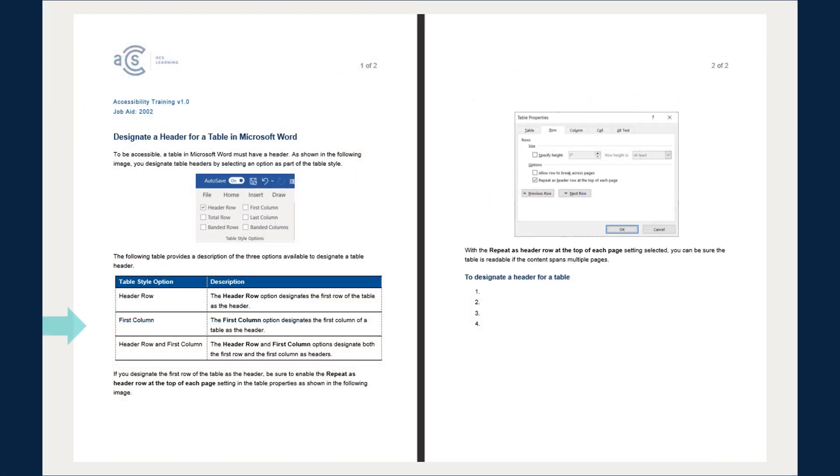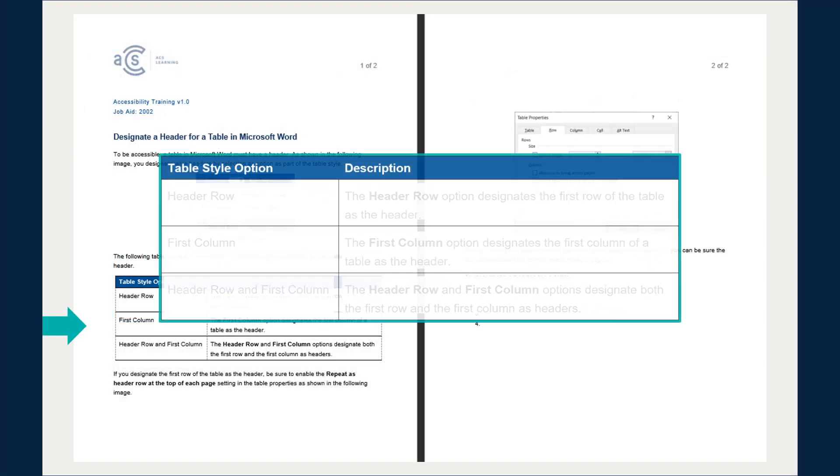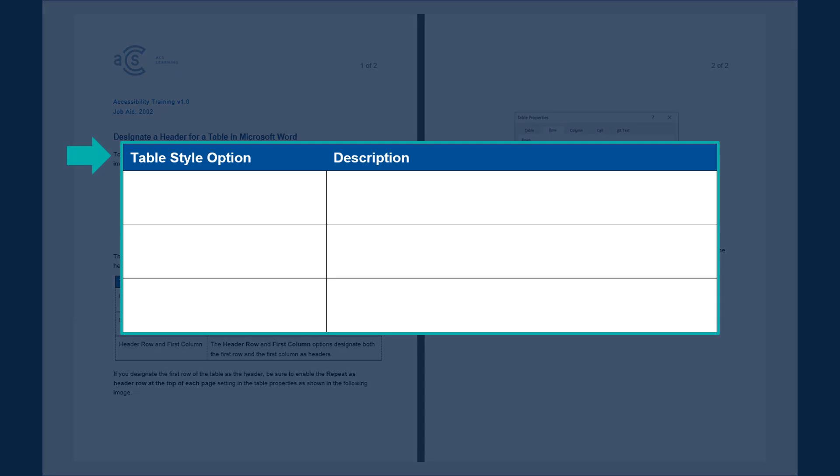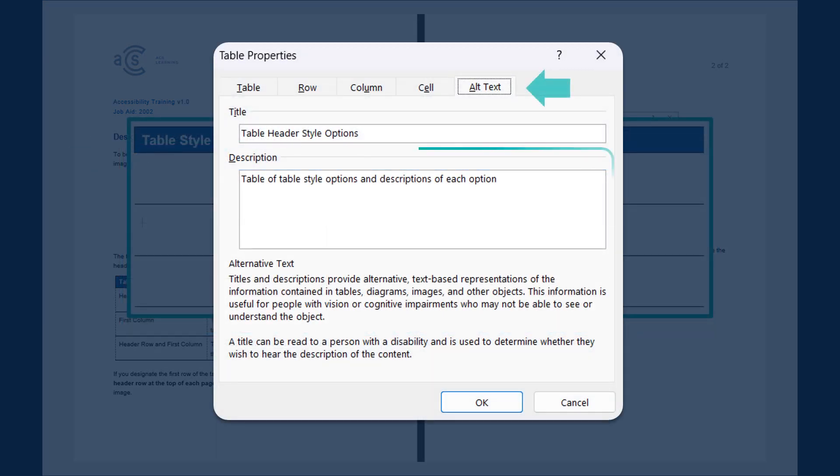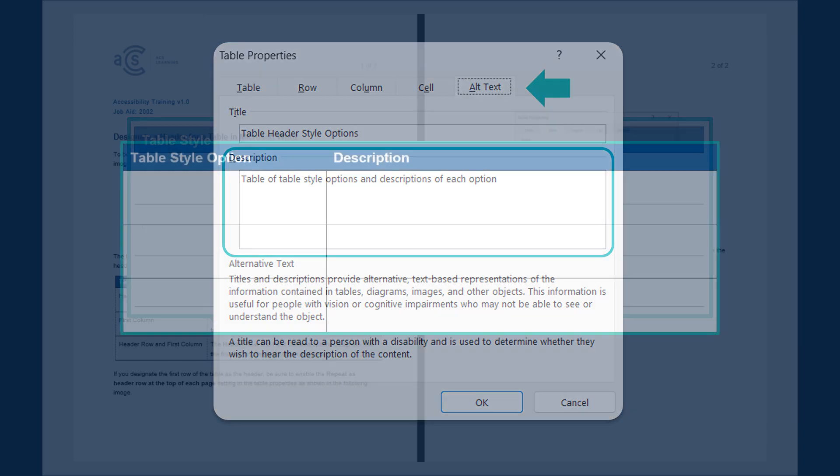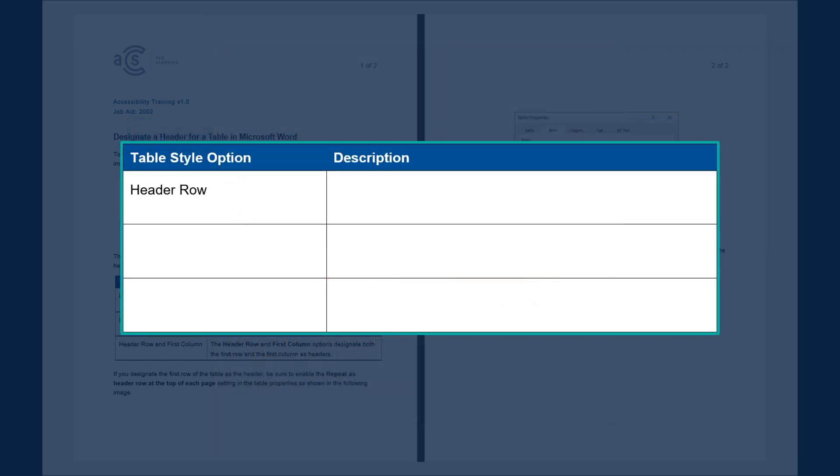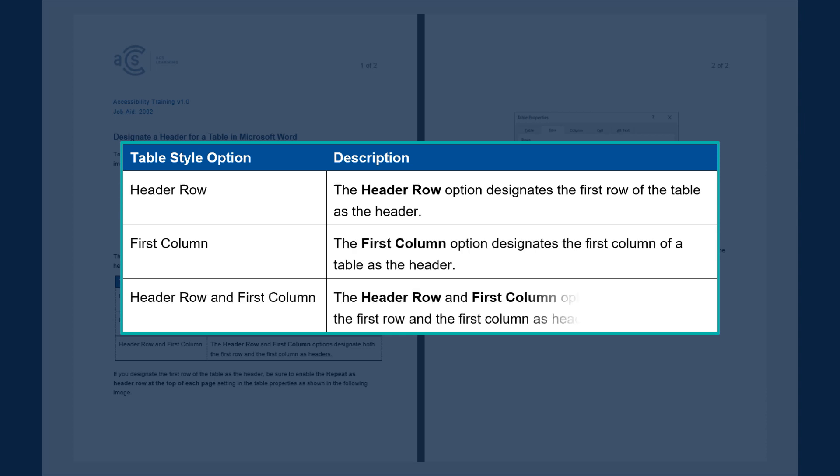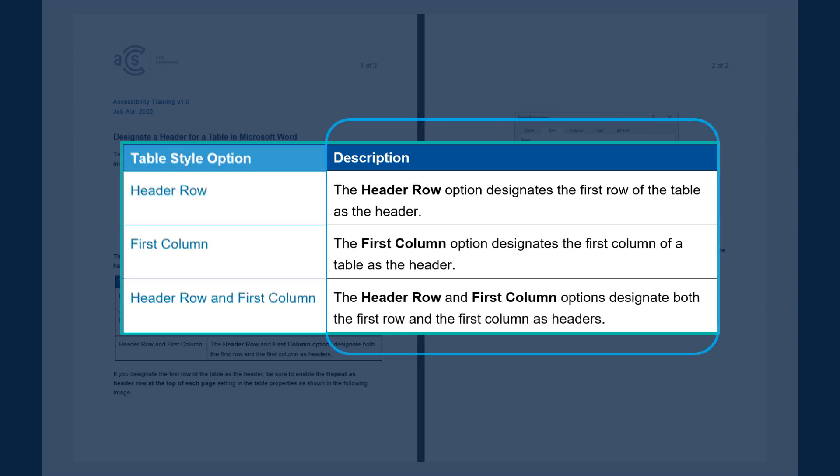To describe table header options, we will use a two-column table structure with a designated header row. We will add a clear and concise alternate text description, and we will make sure that every cell has content. Instead of using incomplete sentences in the description column, we will write full sentences that reinforce each option we are describing.